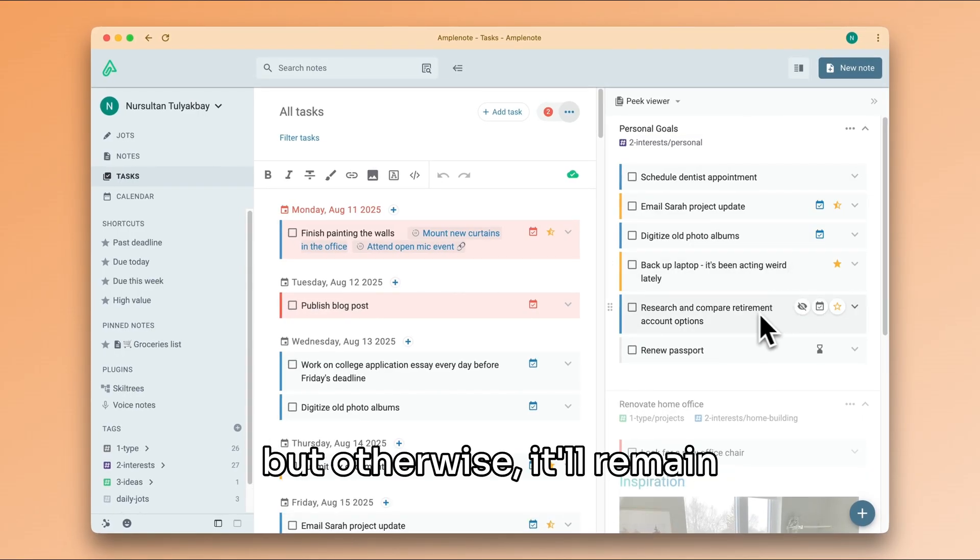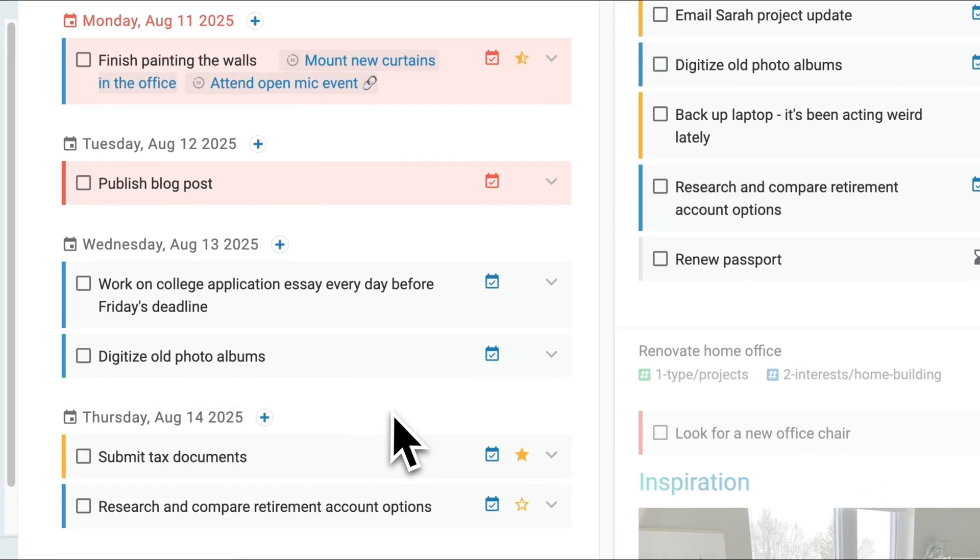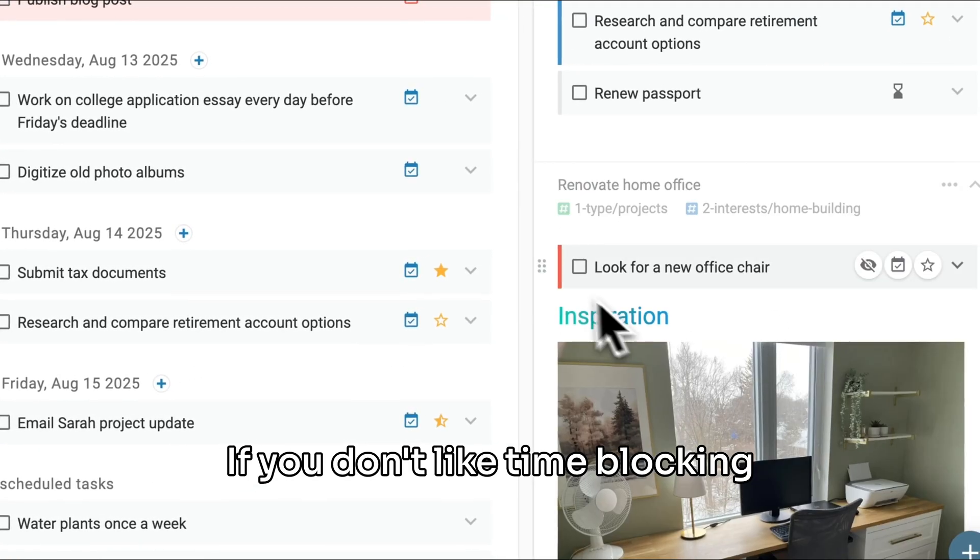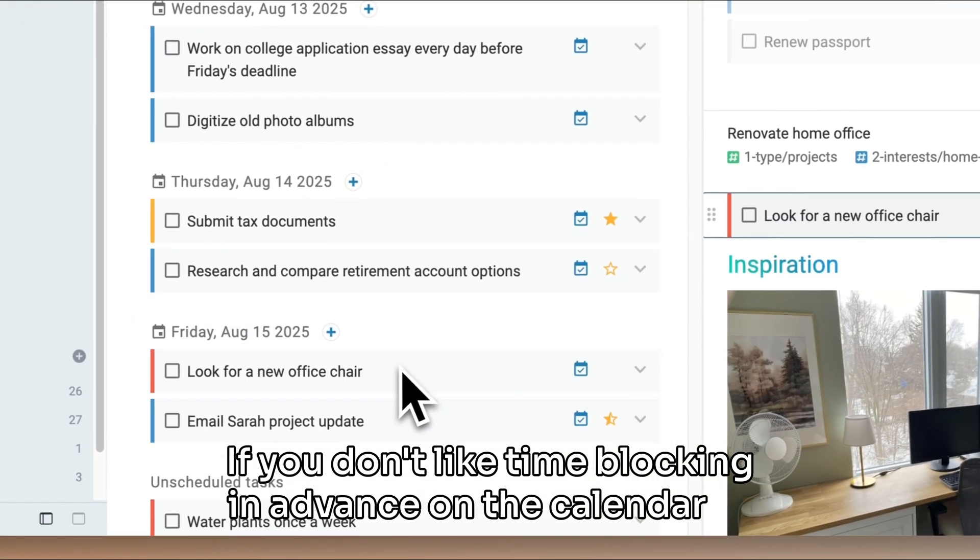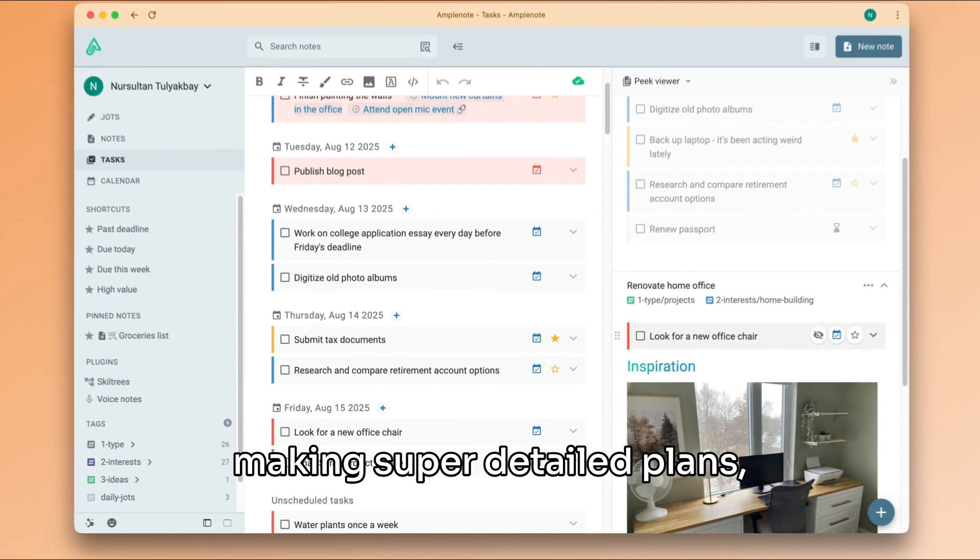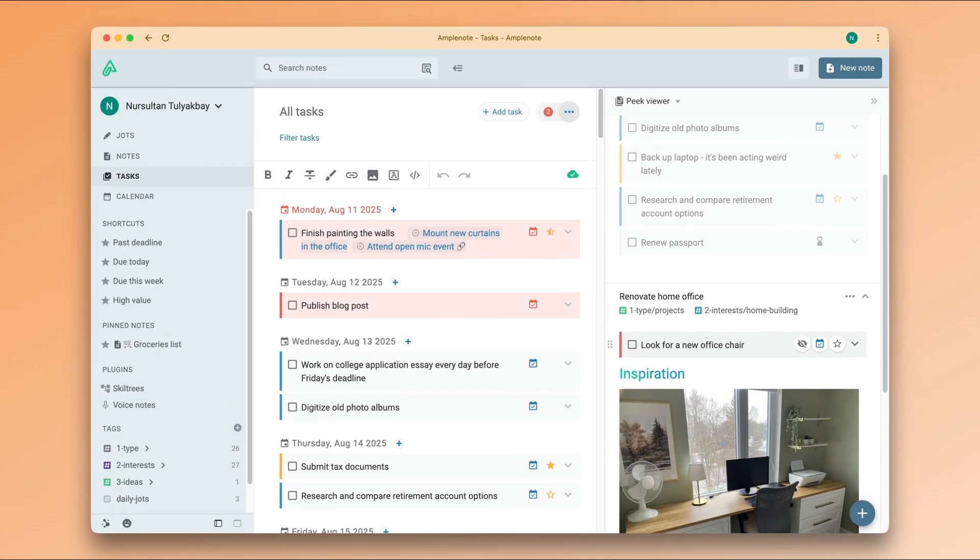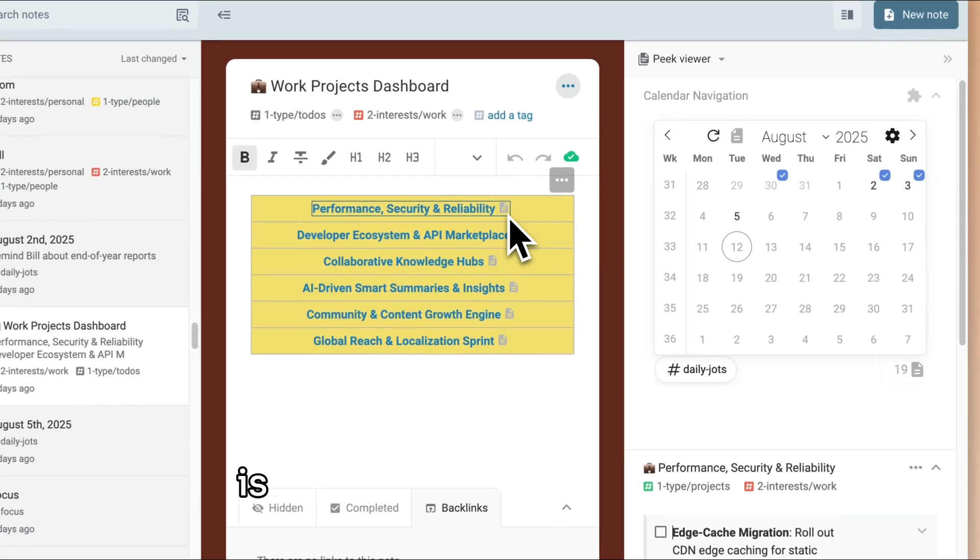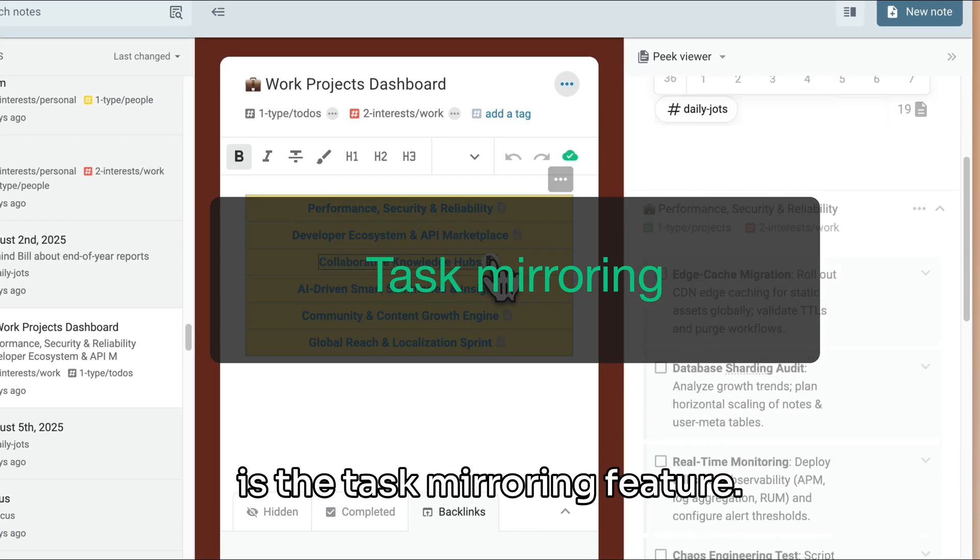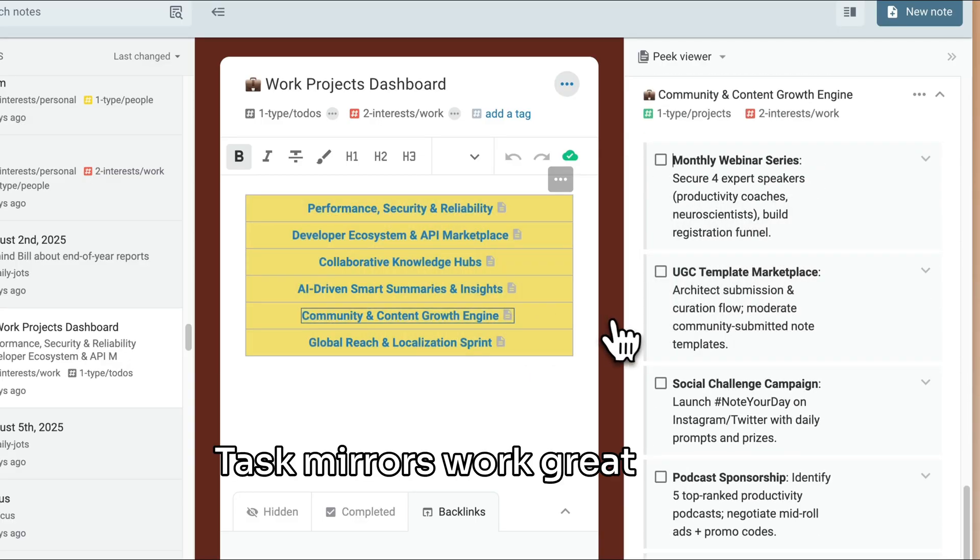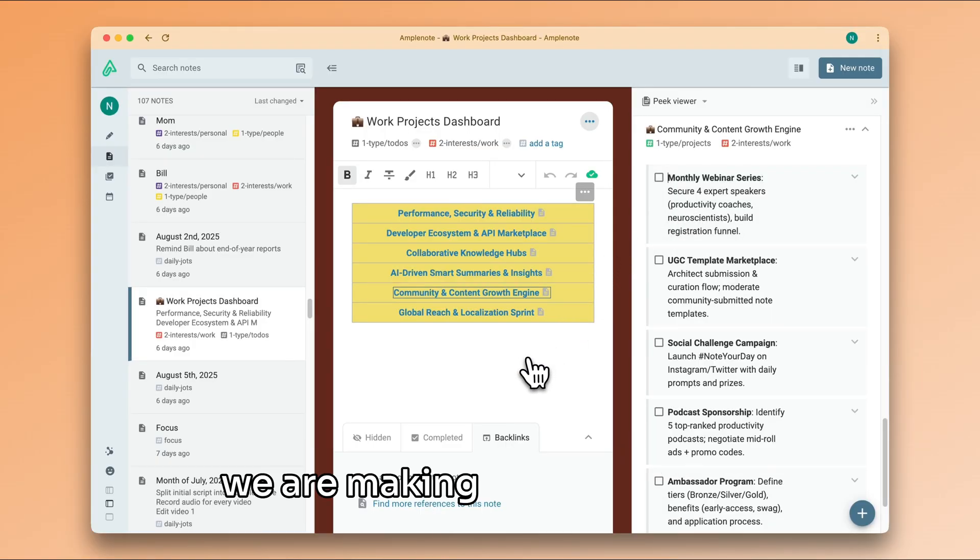If you don't like time blocking in advance on the calendar or making super detailed plans, I think this method is for you. Also useful if you tend to keep tasks in multiple notes is the task mirroring feature.